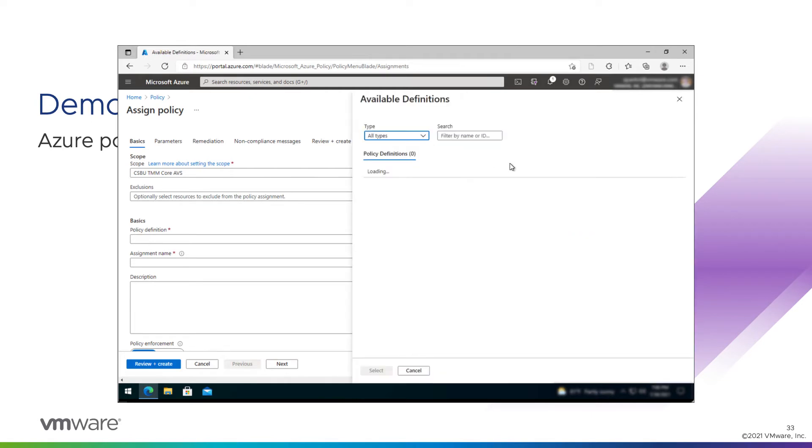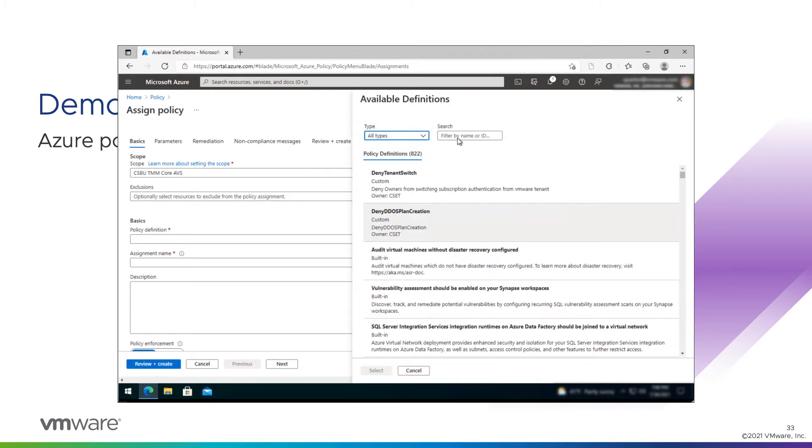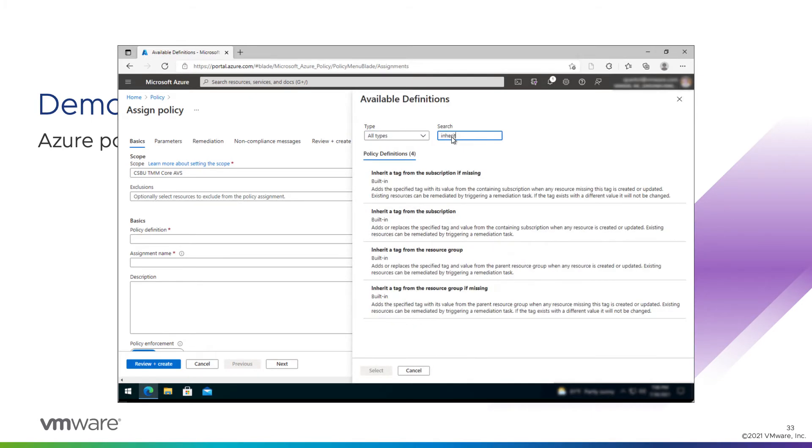And we're going to use a built-in policy definition created just for this purpose, inheriting a tag. Inherit a tag from the resource group. Perfect.